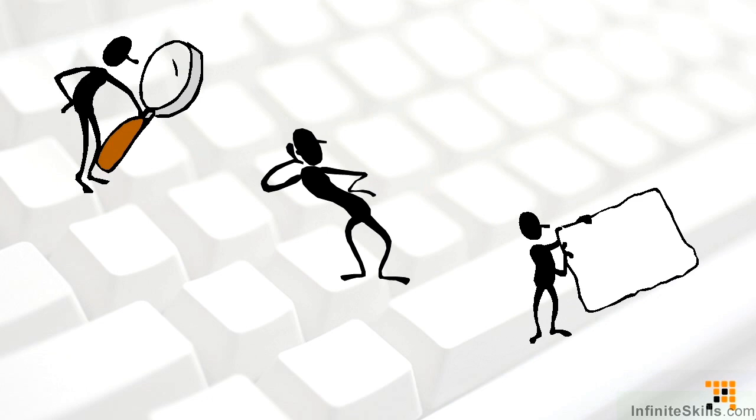The good news is you are participating in video-based training. This means you have the opportunity to see and hear instruction, and because you can replay movies as many times as you want, you also have the power of repetition to assist in your learning process.